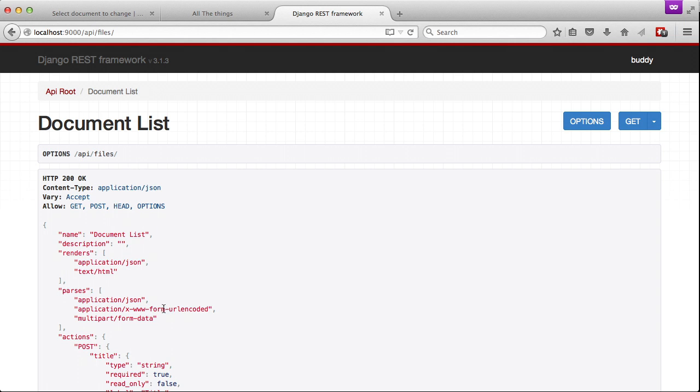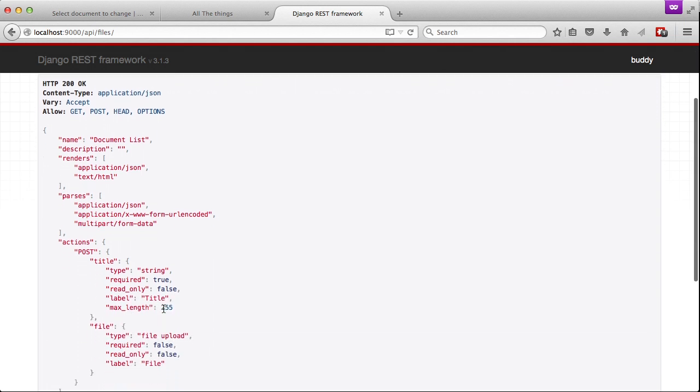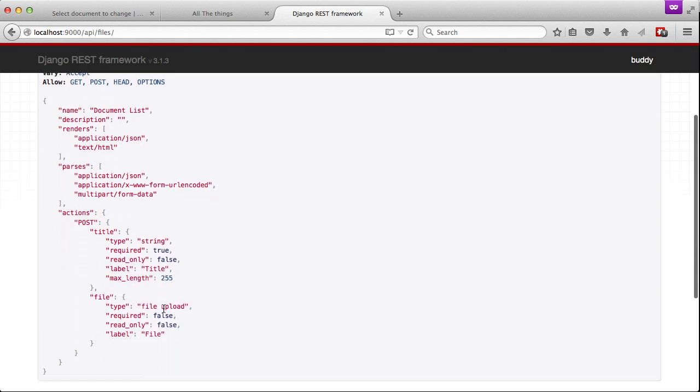JSON, a form field URL encoded form, and form data for multipart form data. So that means it'll accept files that we upload. The two fields that it takes in a post are the title and file fields.